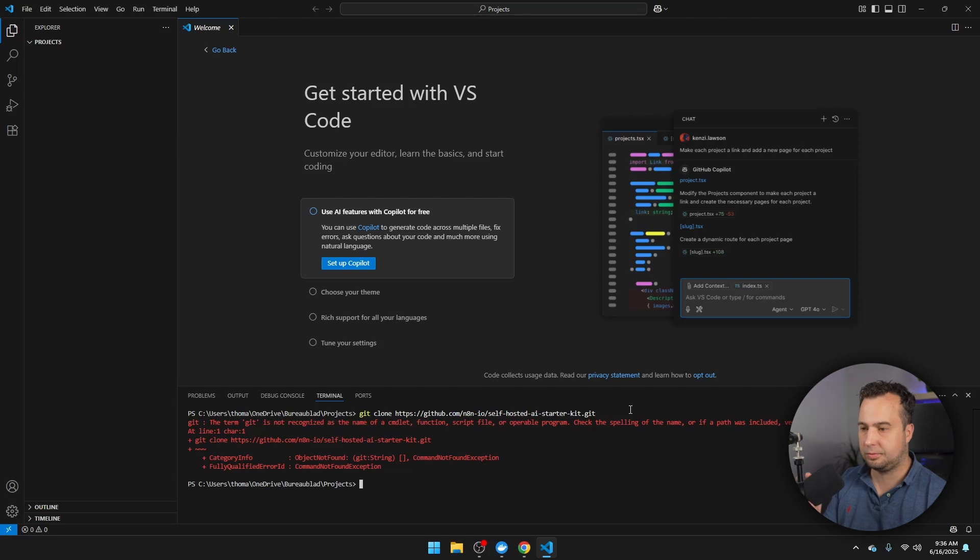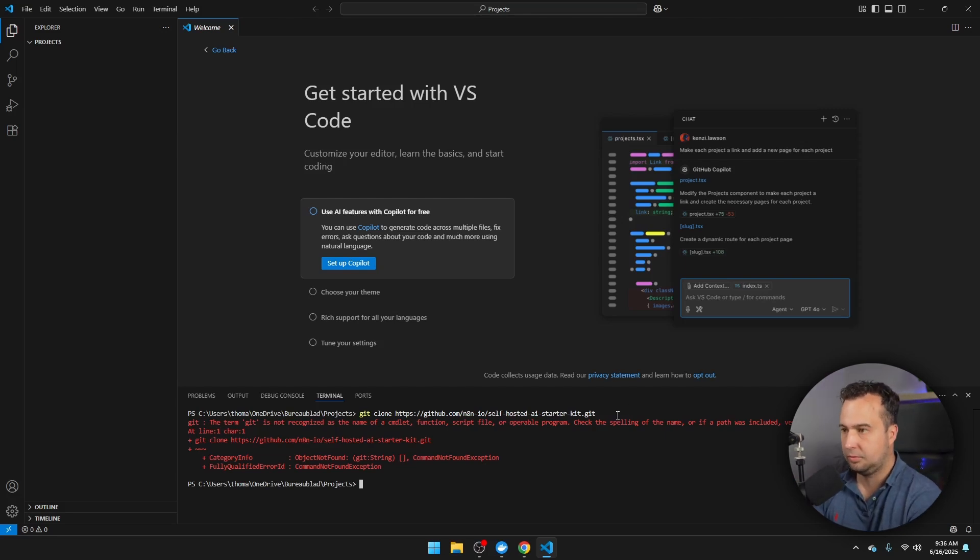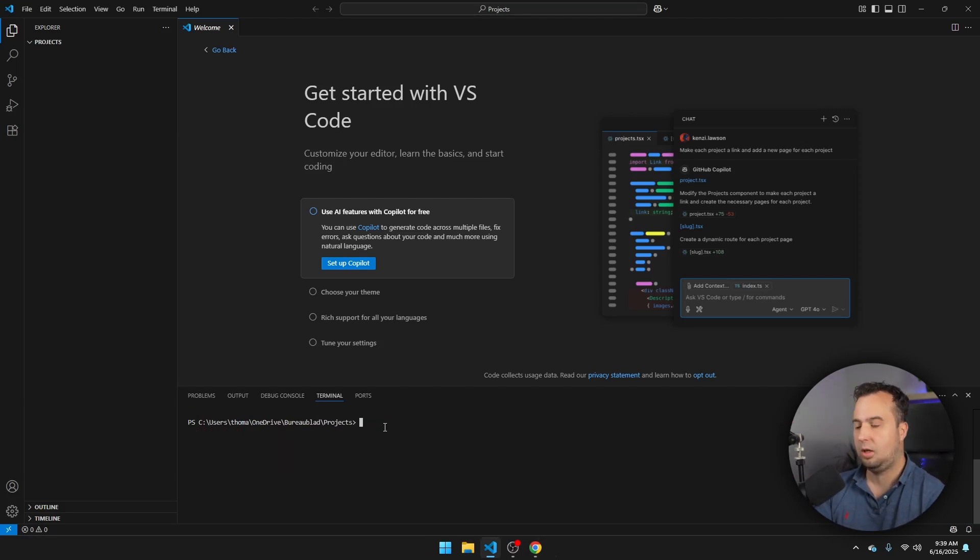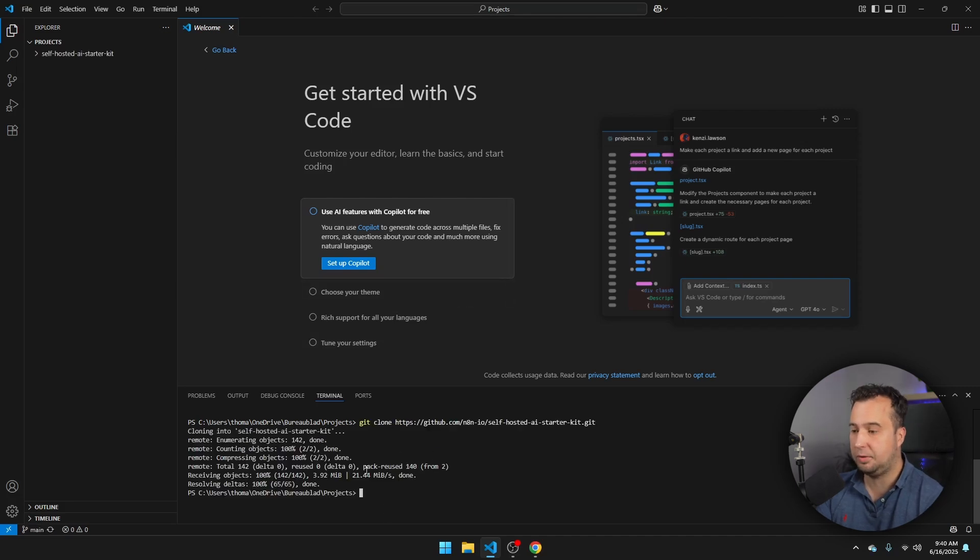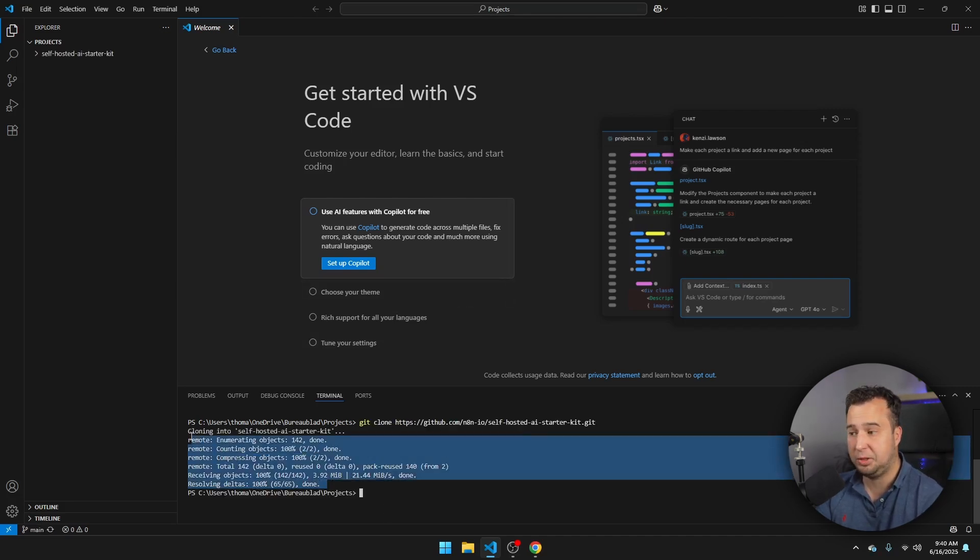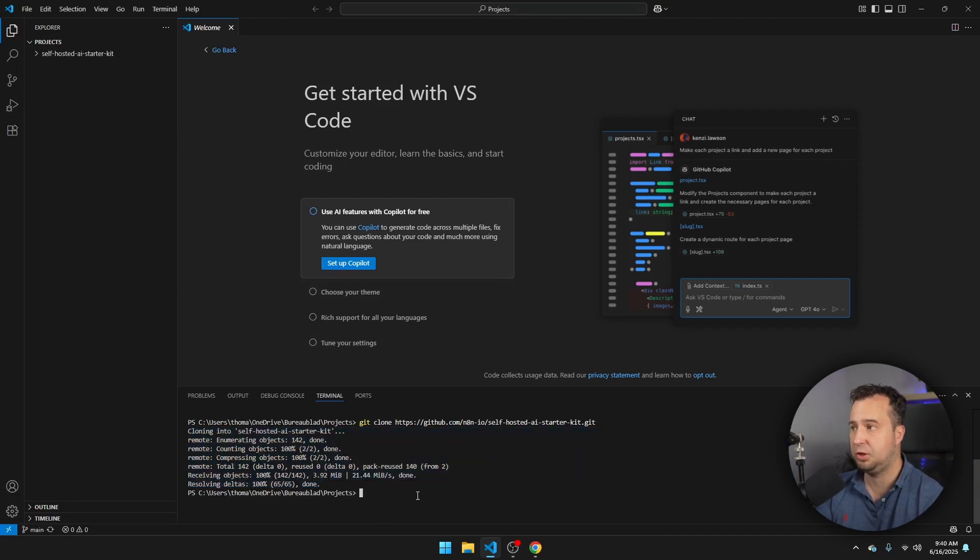Now in my case, the GitHub command is not recognized yet, and this means that I have to restart my machine. Okay, so I've just restarted my machine. So let's try again. And now you will see that the GitHub repository has been downloaded to my machine.